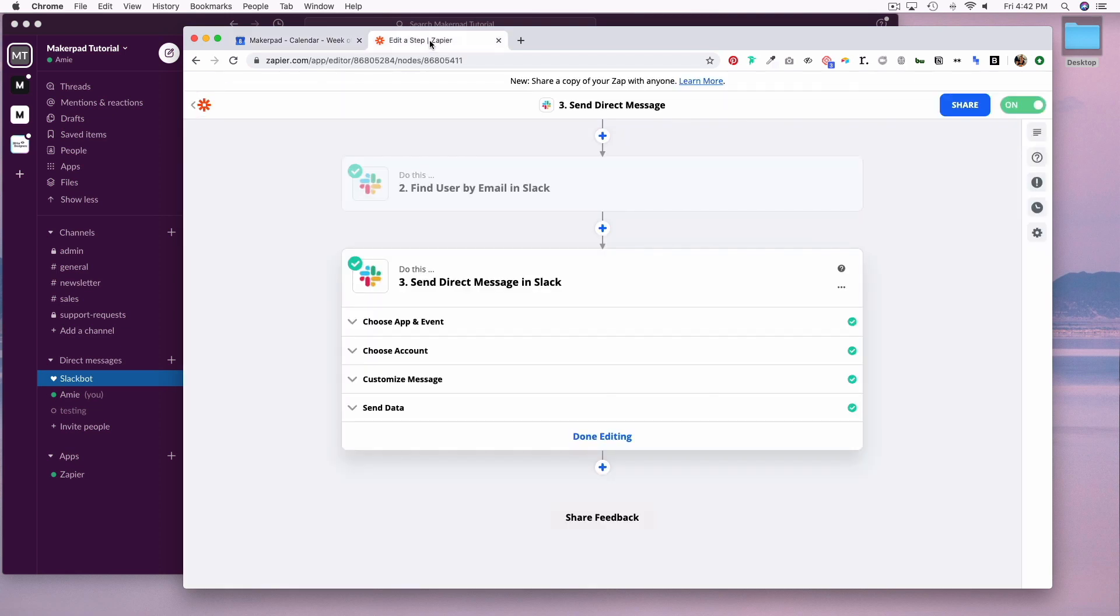There are several ways you could do this. There are different ways you could set up your zaps. There are birthday apps that cost money within the Slack app directory, but this is just one easy and free way to appreciate your teammates and celebrate their birthdays. If you have any questions, reach out in the Slack community. Thanks for watching.